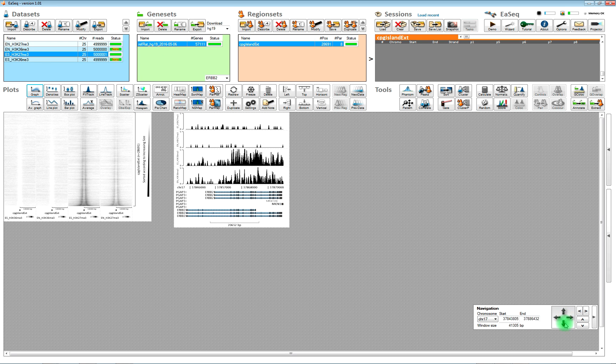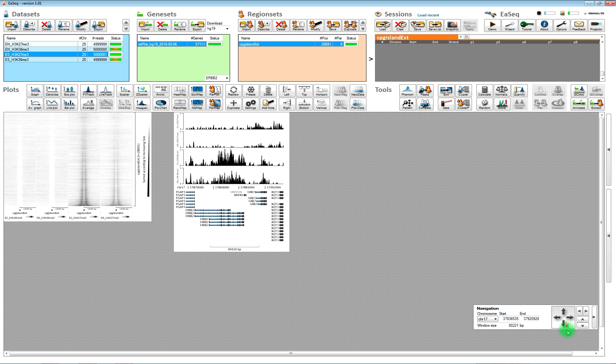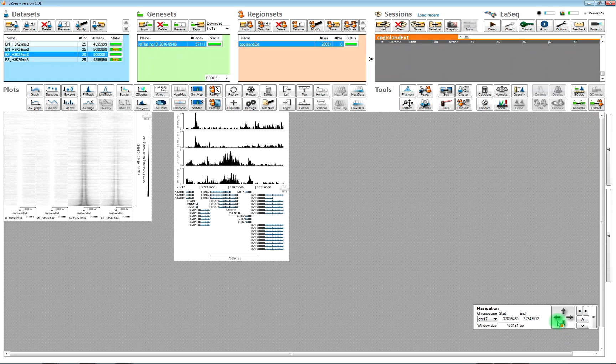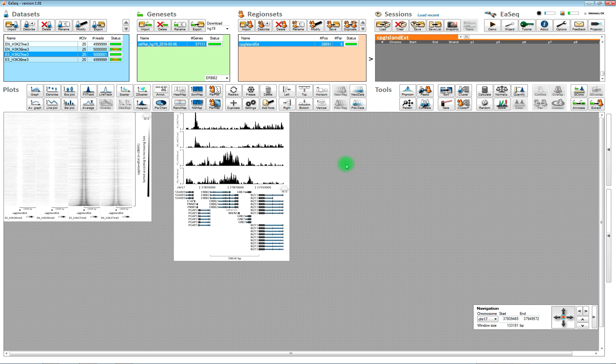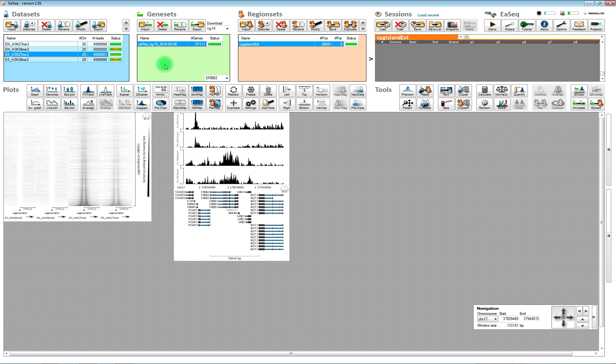And we can of course zoom in and zoom out using the navigation tool. And when we have a gene set imported, then we can use the gene set to extract regions into a region set.